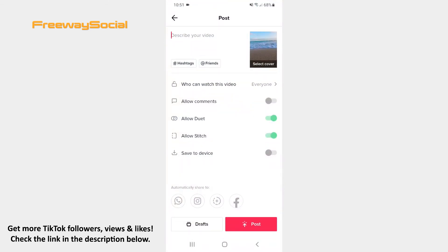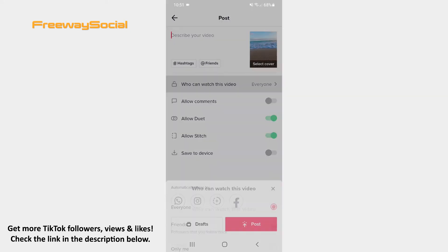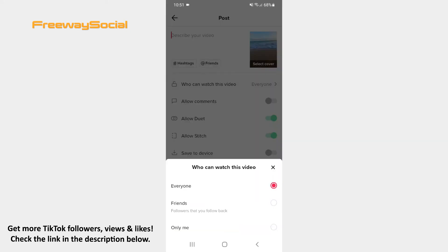Find the 'Who can watch this video' option and press on it. Now decide whether you want to let anyone watch your video, only your TikTok friends, or make your video private.